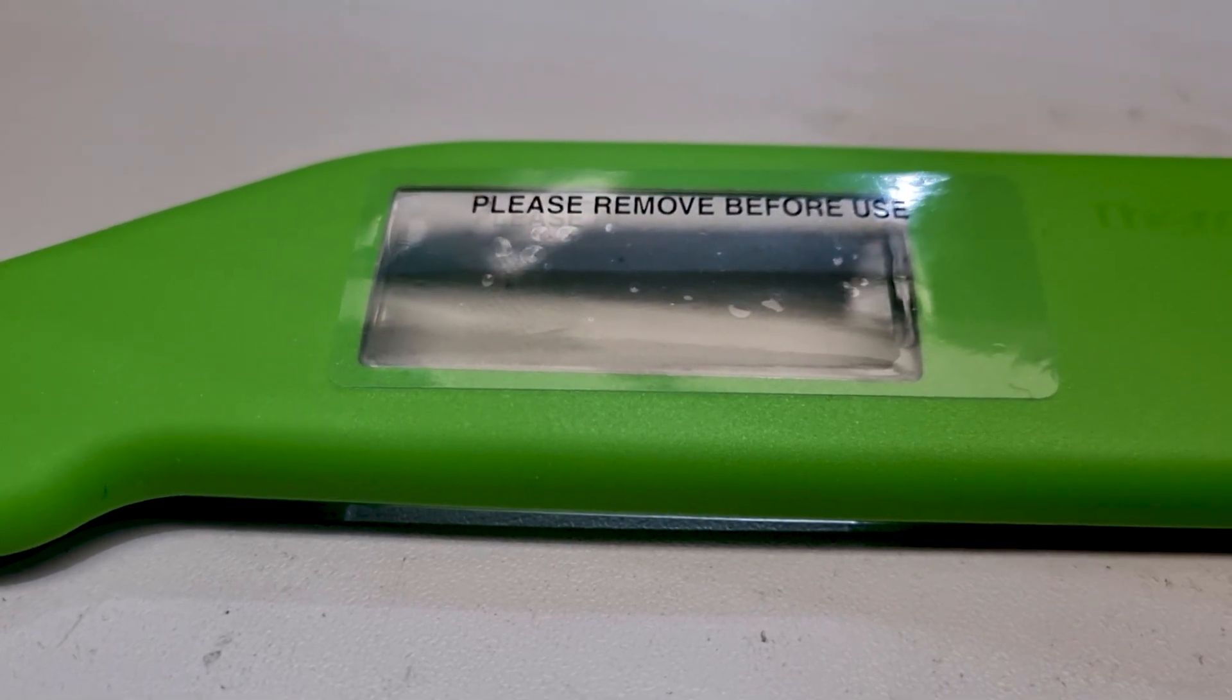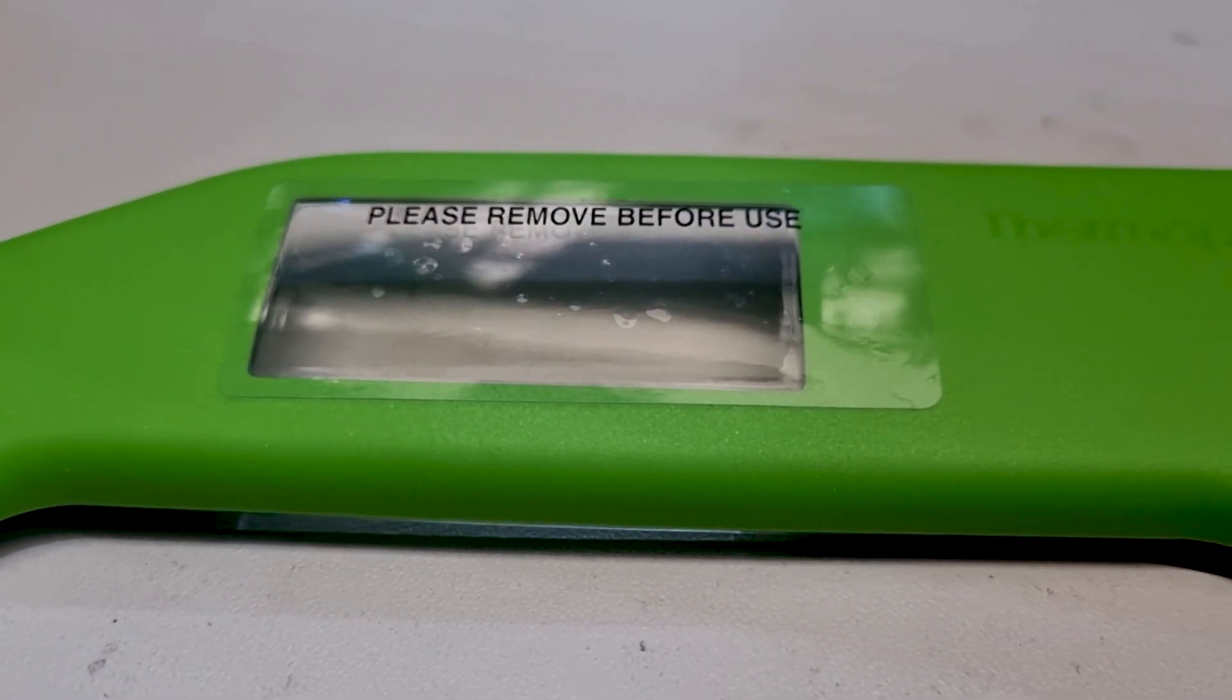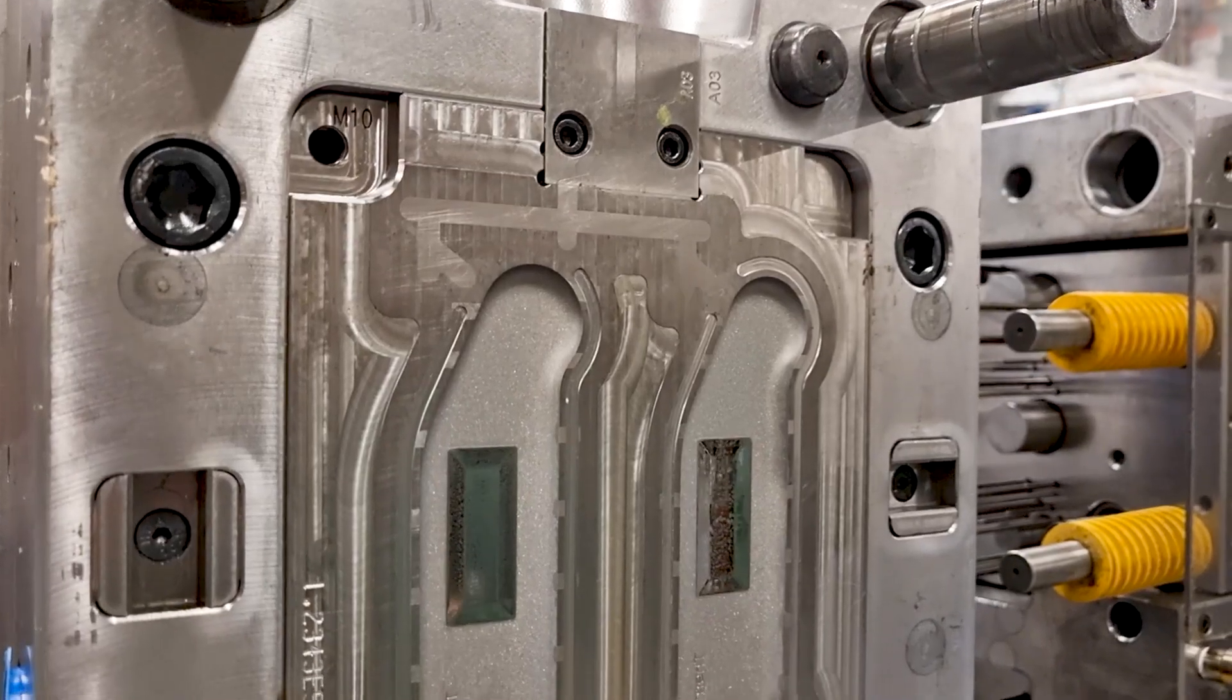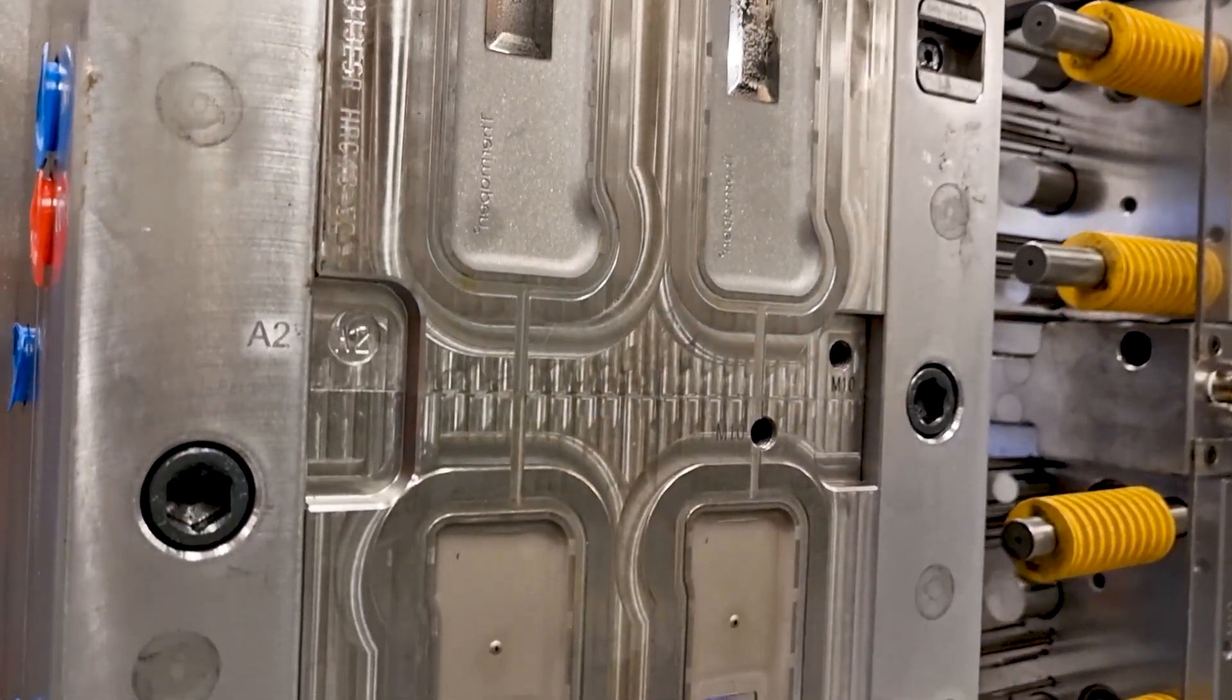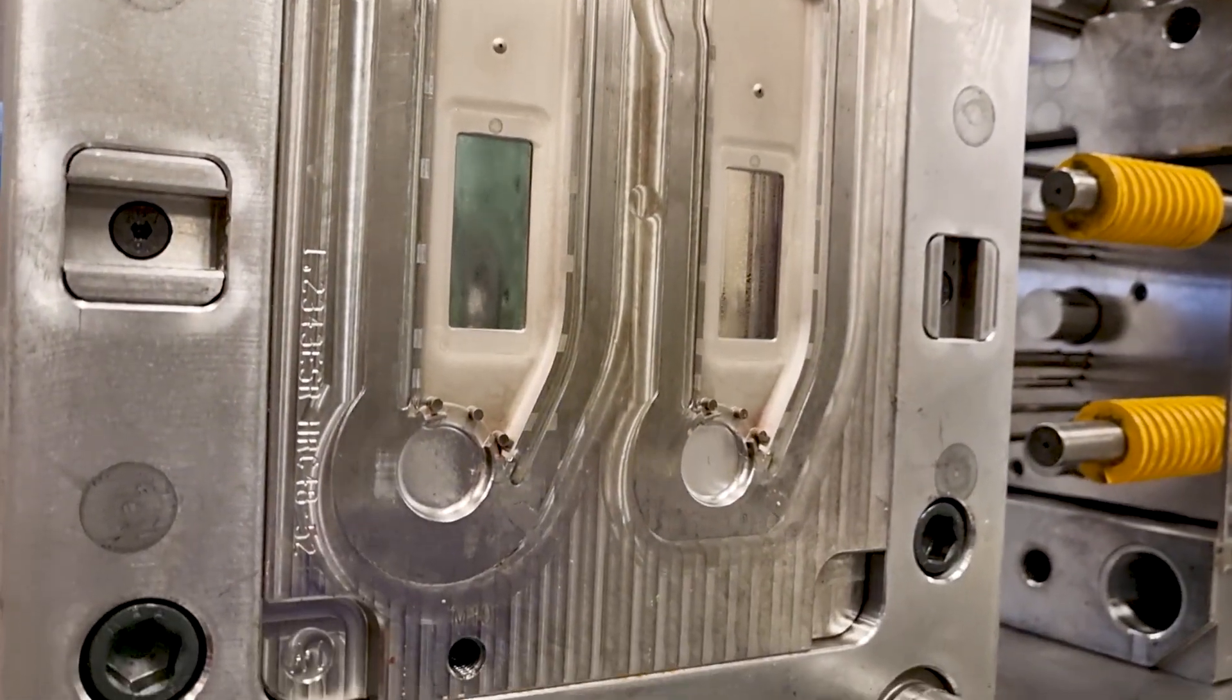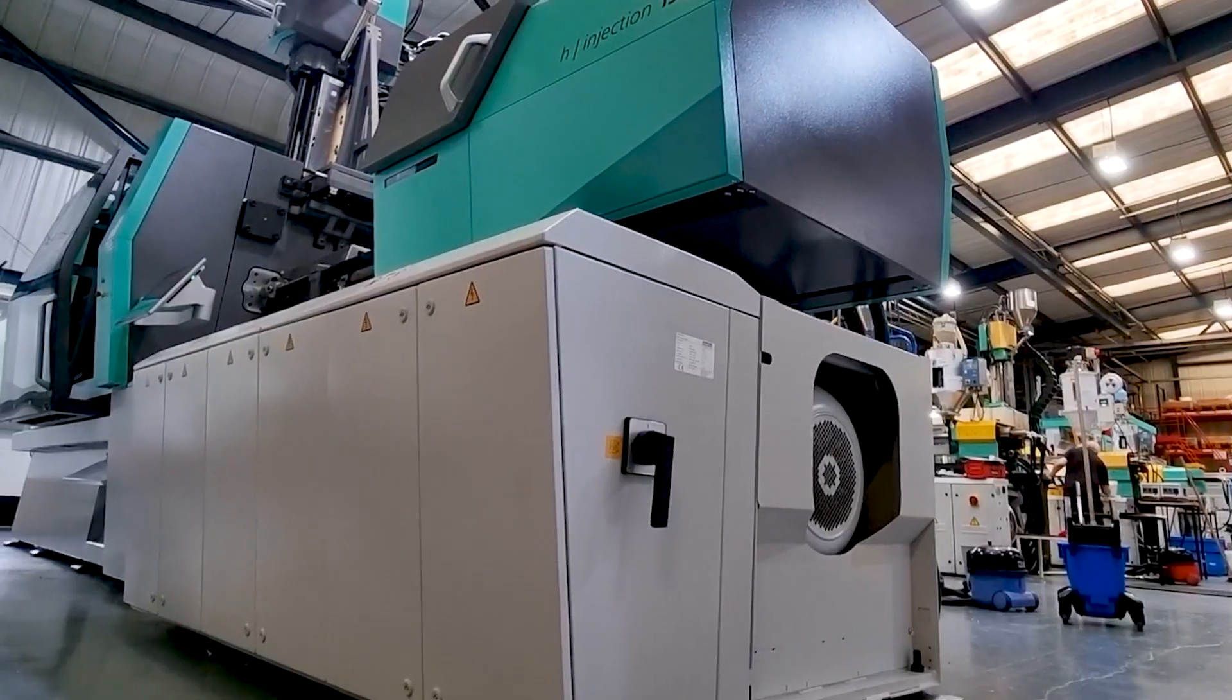To include the window in the product's design, we have to use a method called two-shot moulding, which is where you use two different materials during the same cycle phase. Two-shot moulding requires a specialist tool as well as a specialist machine.